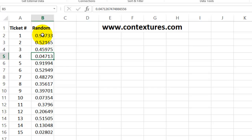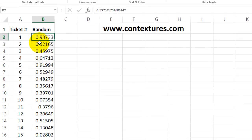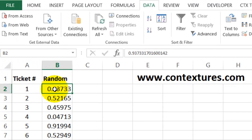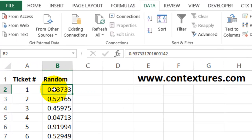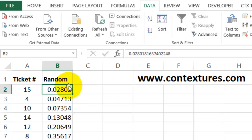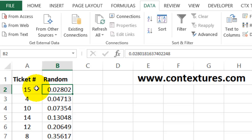Now I'm going to sort these random numbers. So I'll click on one of them, and on the Data tab of the ribbon, click A to Z. And the smallest one goes to the top, and the ticket number that had that smallest number is the winner.